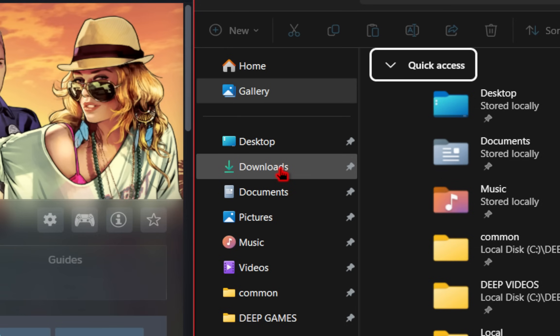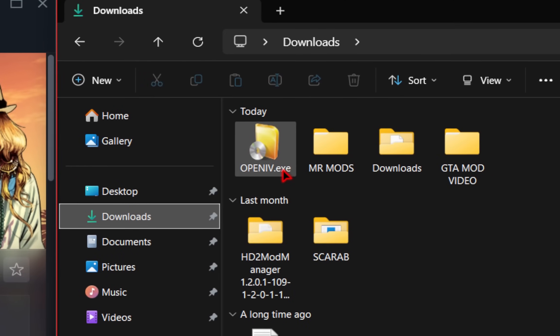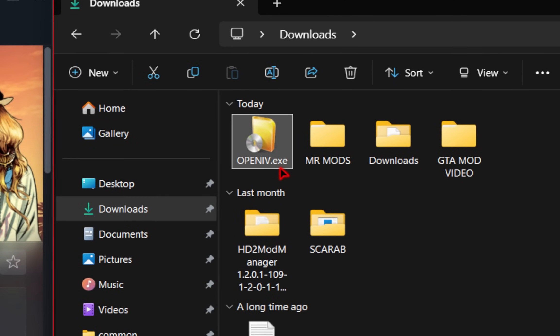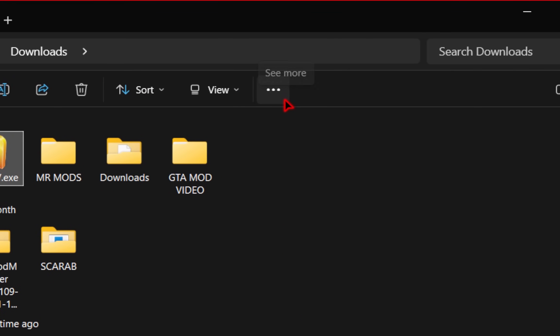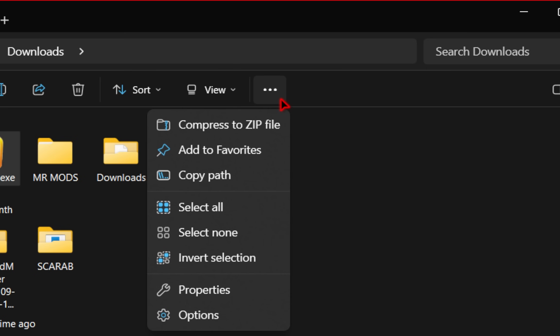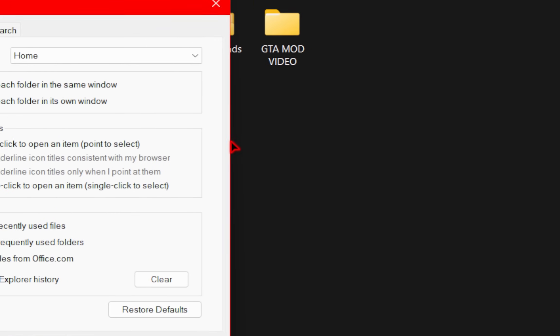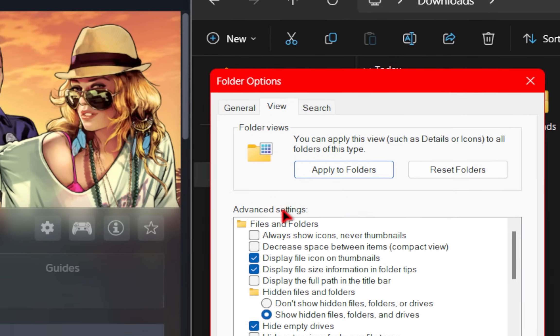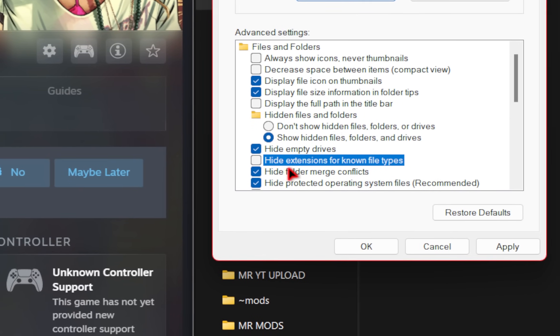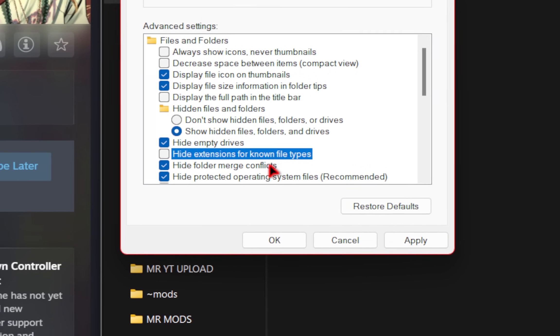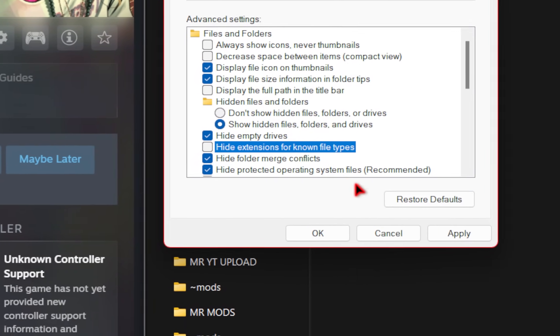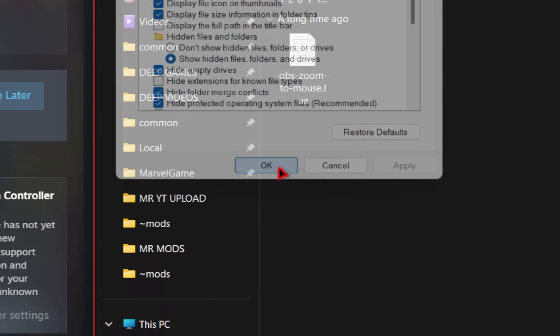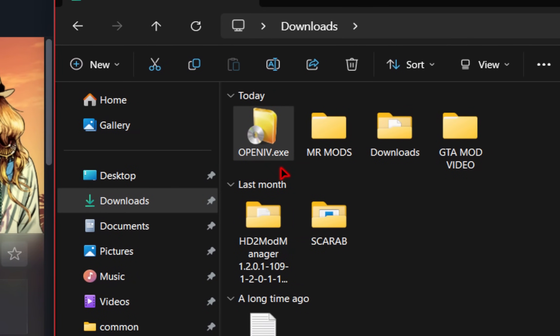Now we'll head to our downloads folder, and you should see OpenIV.exe. If you don't see that .exe after the file name, you're going to want to go up to these three little dots right here. And once you click it, we're going to go down to options. From here, we're going to go to the view tab. And in the menu below, you want to make sure hide extensions for known file types is checked off. Once it is, press apply, and then okay. Now you should be able to see those file extensions, which will come in handy for the future.